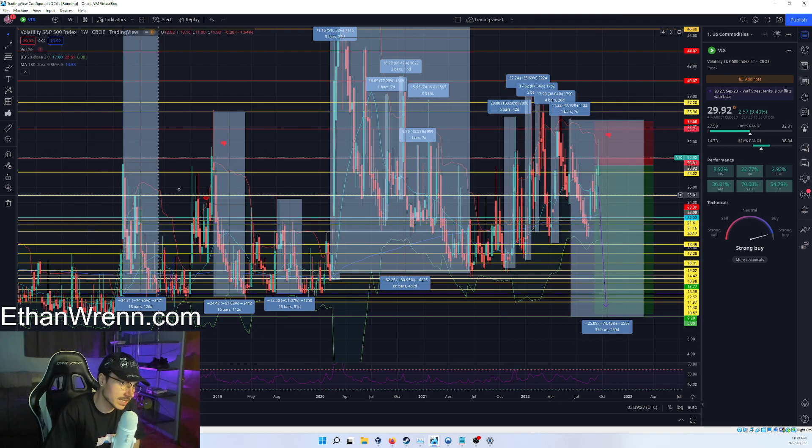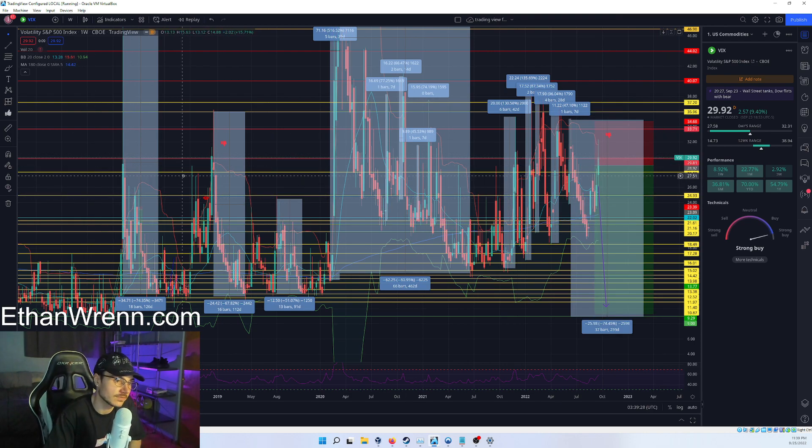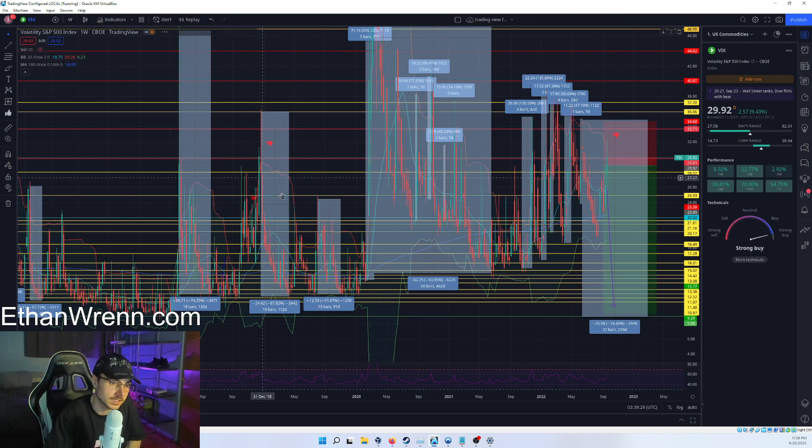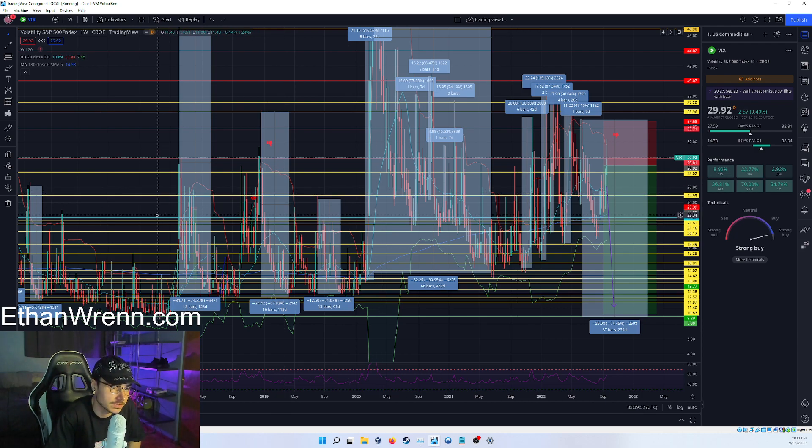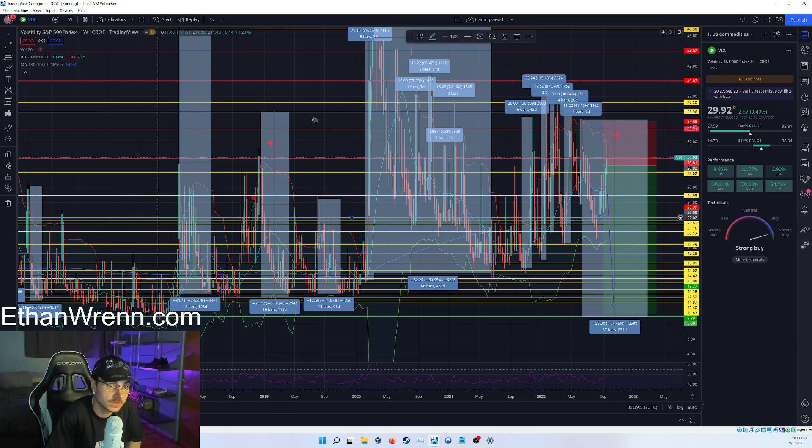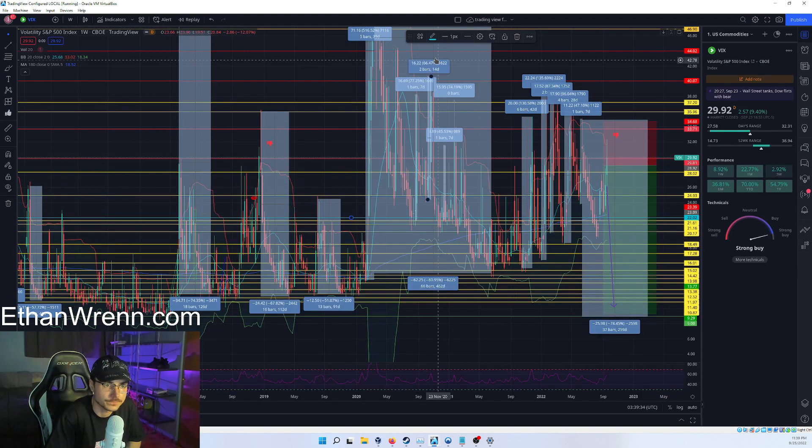So expect a massive pullback in the VIX and expect indexes to run when this happens. And this is what we all want.